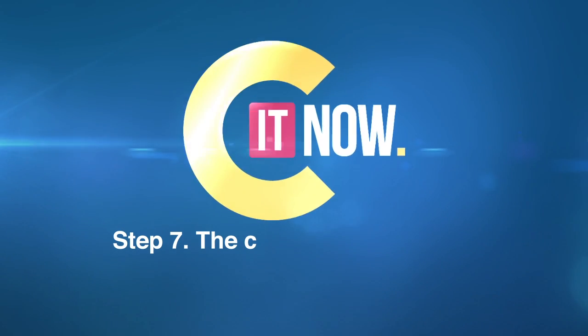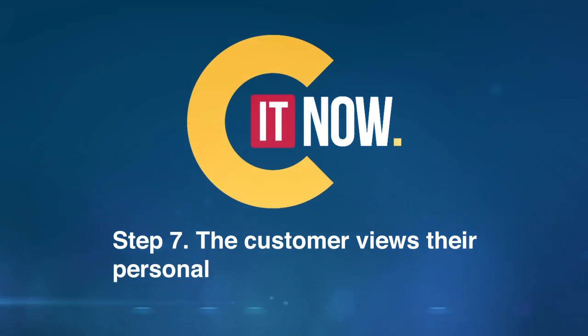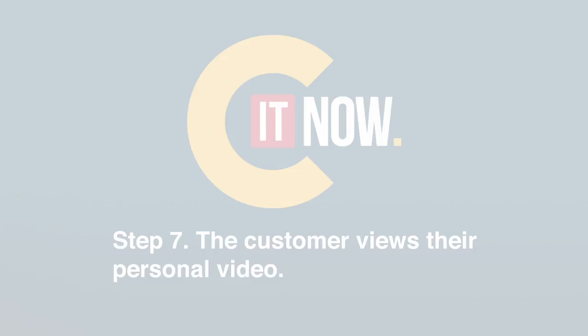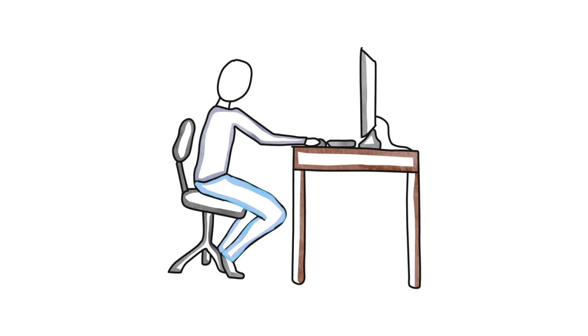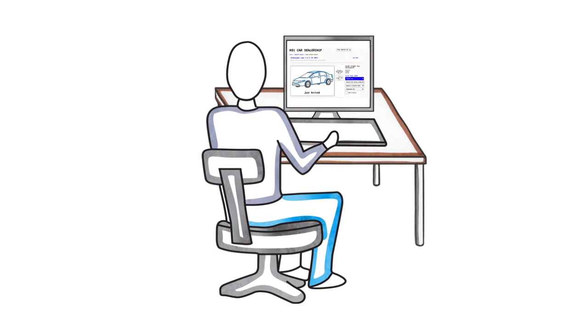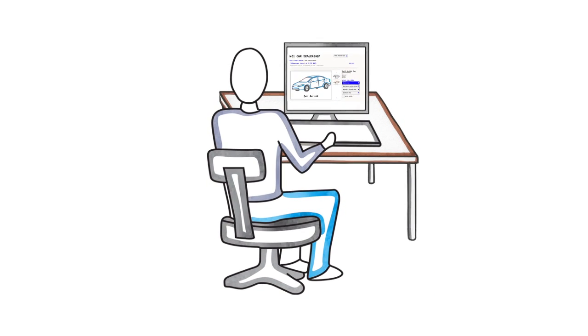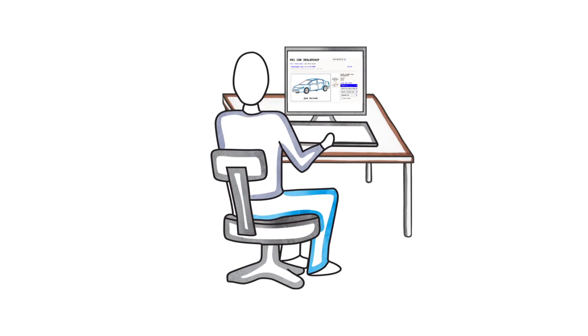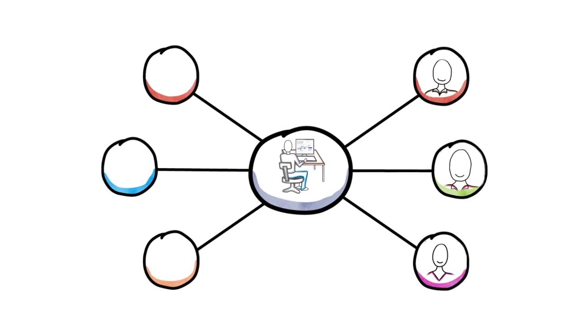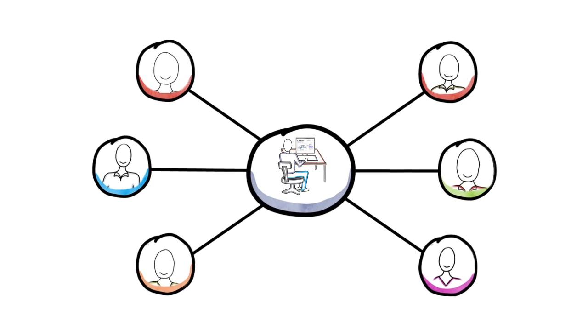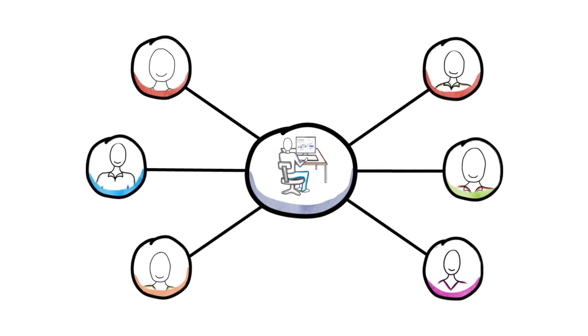You will be notified as soon as the customer has watched the video. Having their contact information already makes it easy to follow up. See It Now: driving automotive video worldwide.